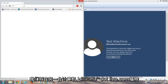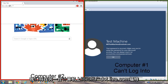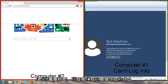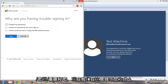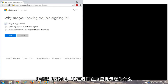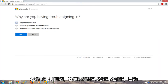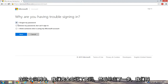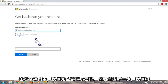We're going to navigate to accounts.live.com/password/reset. We're given a prompt: "Why are you having trouble signing in?" We're going to select "I forgot my password" because in this instance we completely forgot our password. We're going to click on next.